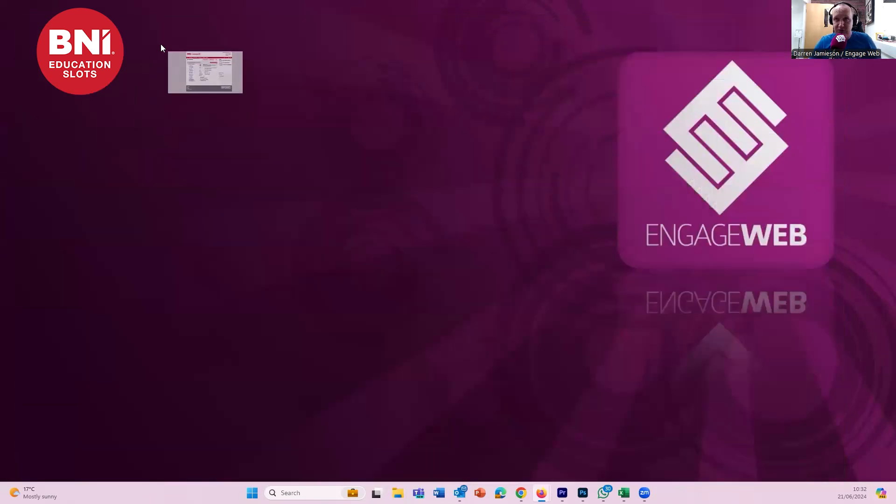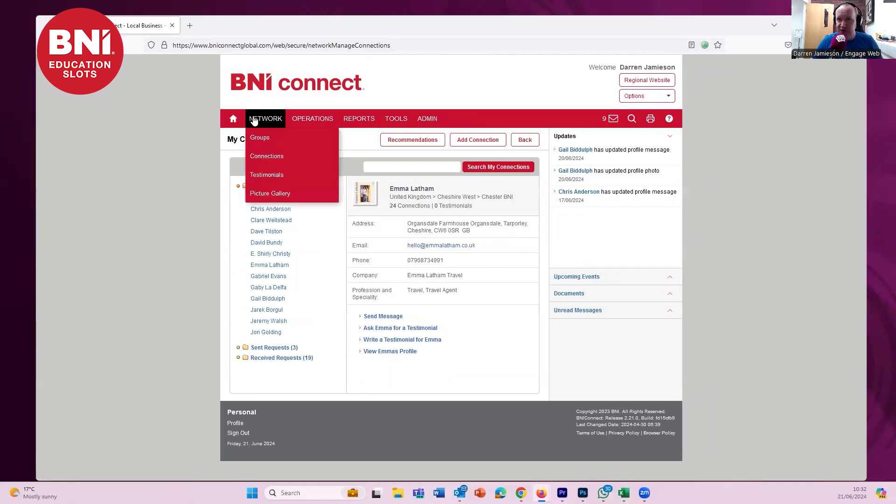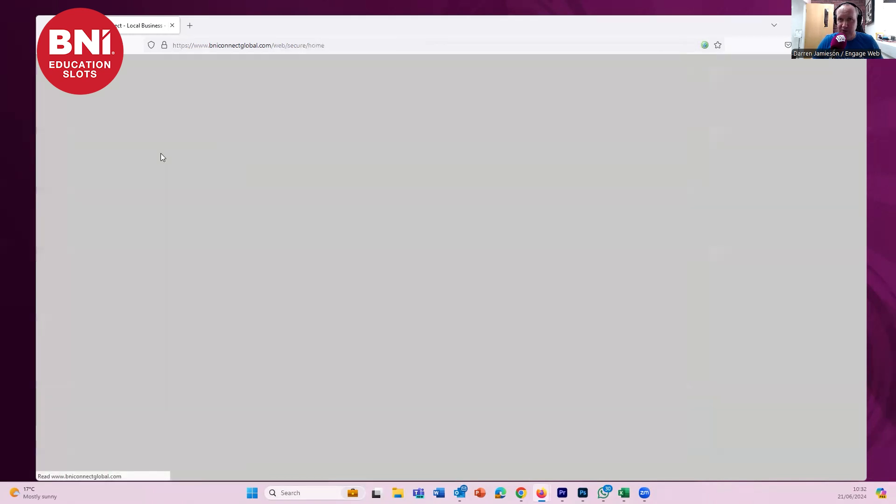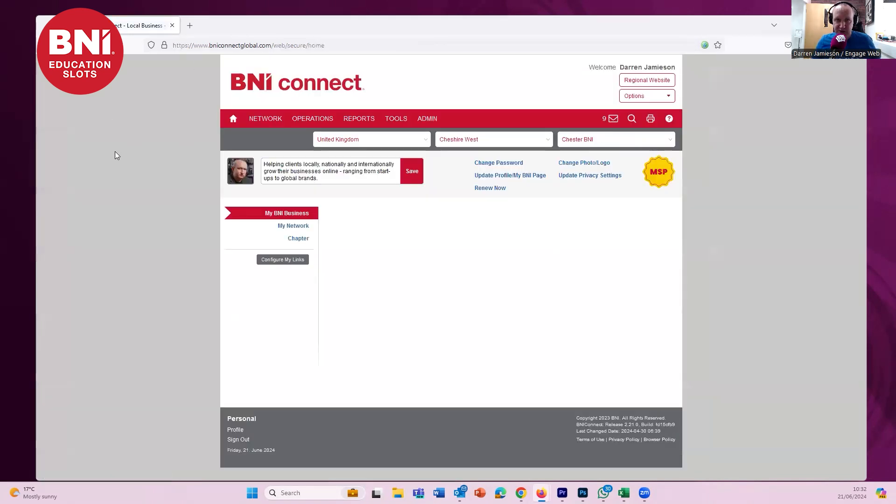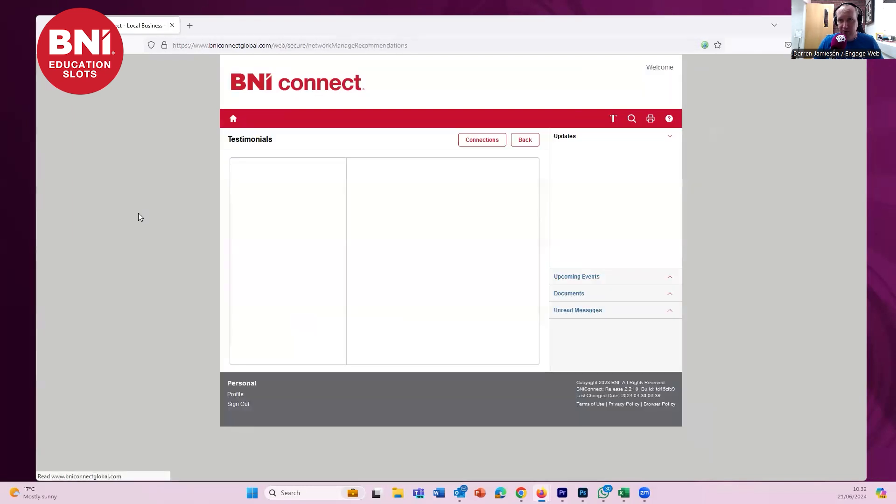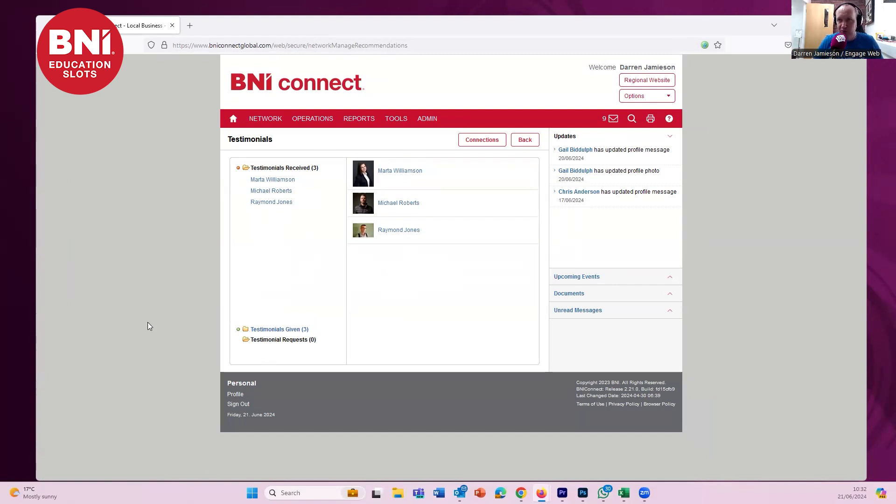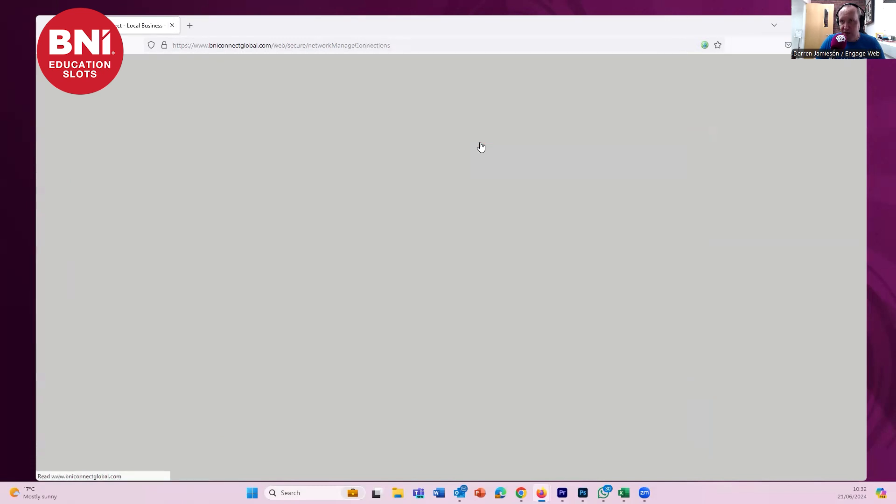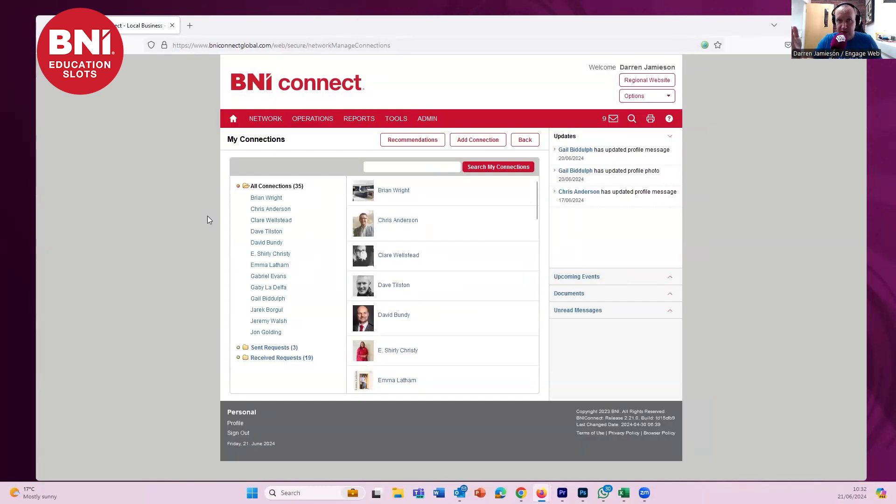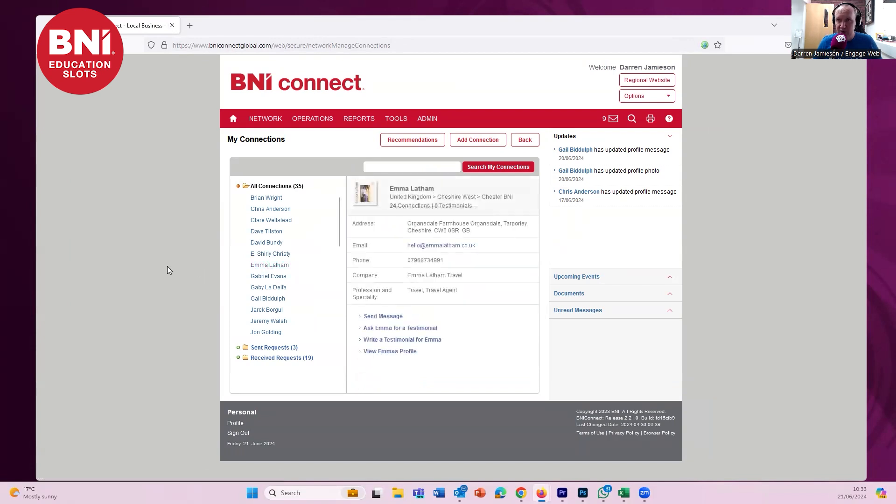We also want it on BNI Connect. So you log into your BNI Connect. This is the home of BNI Connect. This is what you'll see when you log in. If you go to Network up here and then you click on Testimonials, you should see a list of people that testimonials received, testimonials given. I don't use this as much as I should. This is on me. I should use this a lot more. So what we need to do is click on Connections. And everybody using your chapter should be a connection already. If they're not a connection, you can add them as a connection. If it's people from other chapters, you can add them as a connection. And here's Emma as a connection. So I click on Emma and it goes through to Emma.